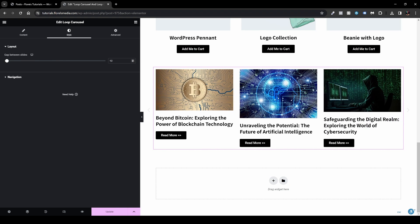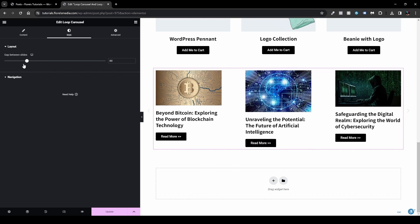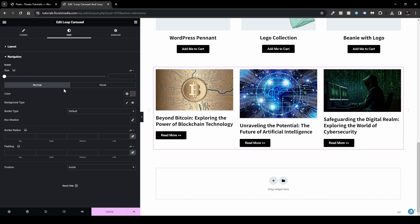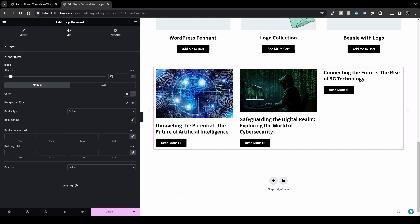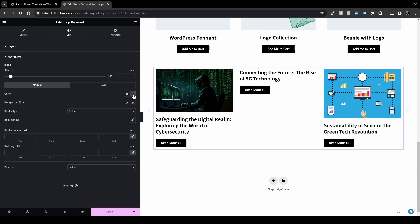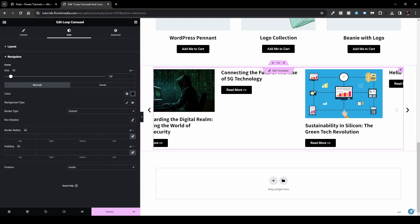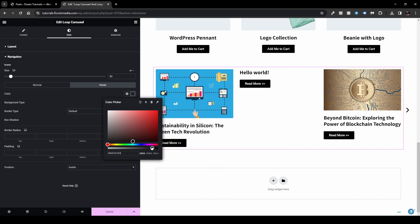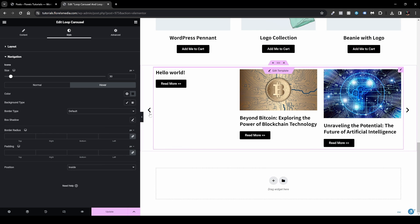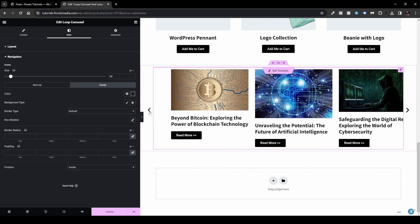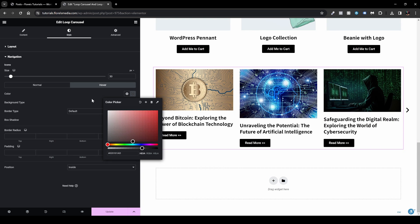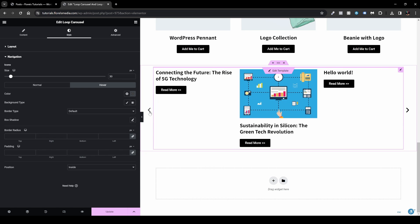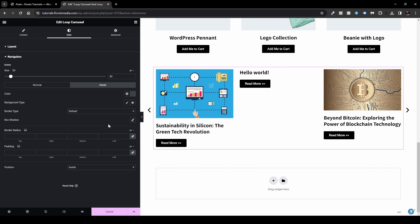In the Styles tab, you can set the gap between slides — default is 10 pixels, and I usually leave it as is. Under Navigation, you can set the arrow size (e.g., 30 pixels) and their color. Setting them to black makes them more visible; under Hover, you can set a slightly transparent black so users see a subtle change when hovering.